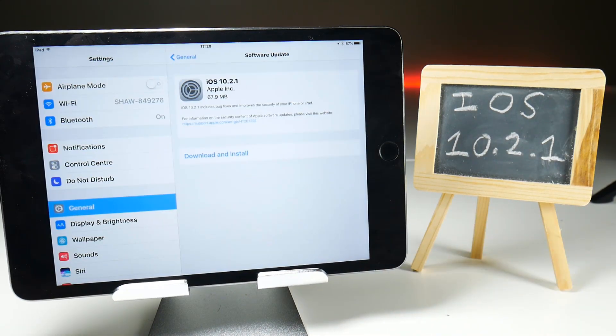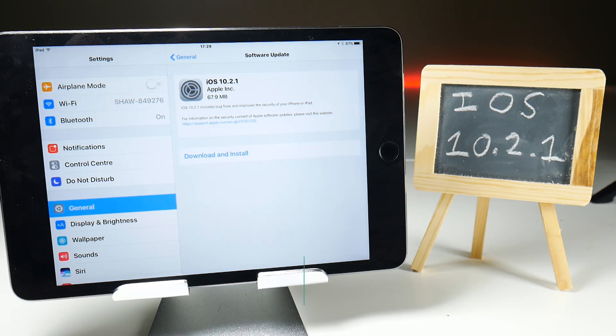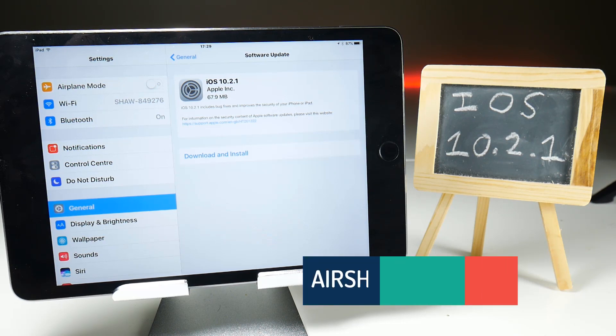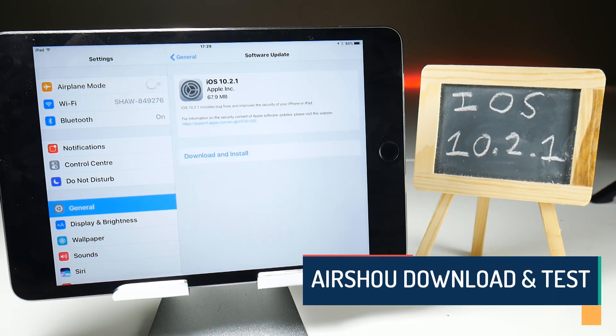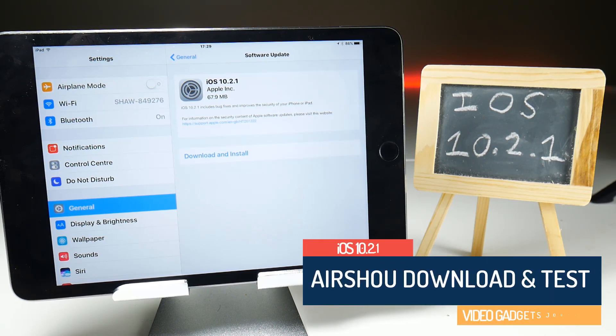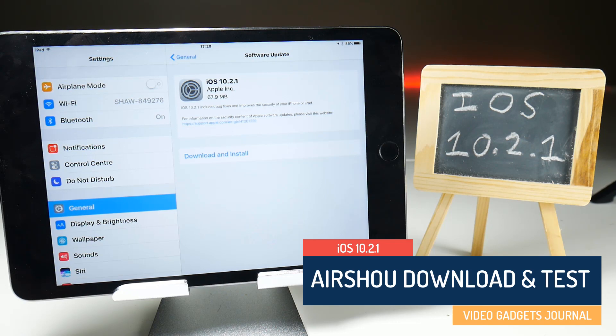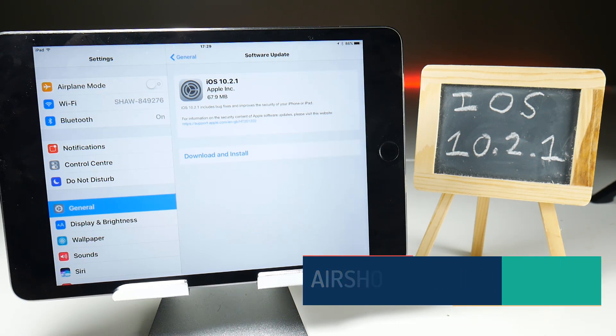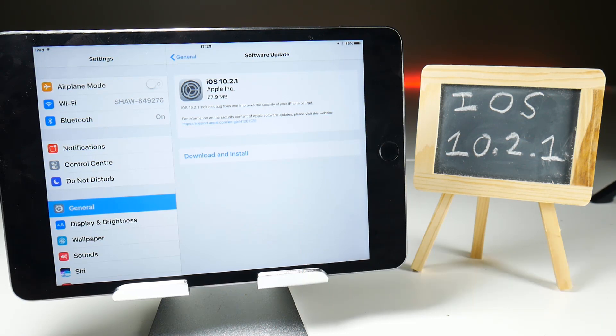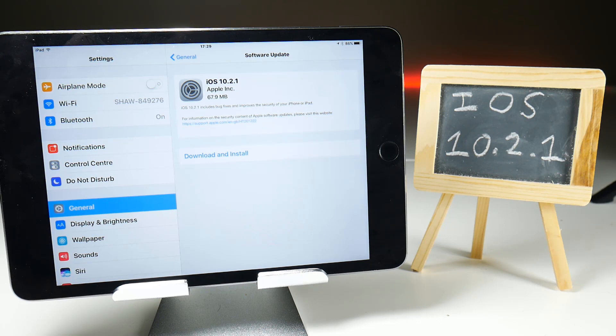We are onto the latest iOS update, which is 10.2.1. As far as I'm aware, this doesn't offer anything new in terms of functionality or features on your iOS device. However, it does increase stability and security in the background, and those are the things we're usually worried about most when it comes to iOS screen recording, in case it knocks anything out of sync.